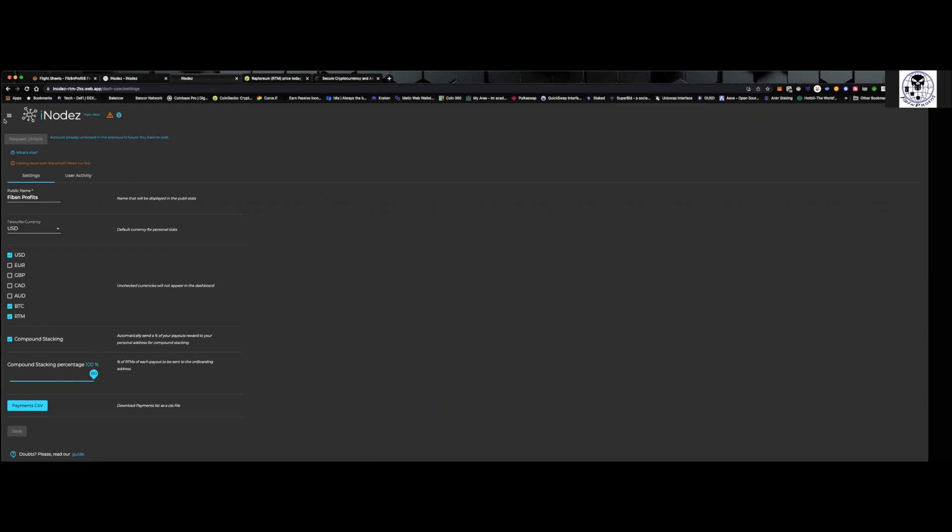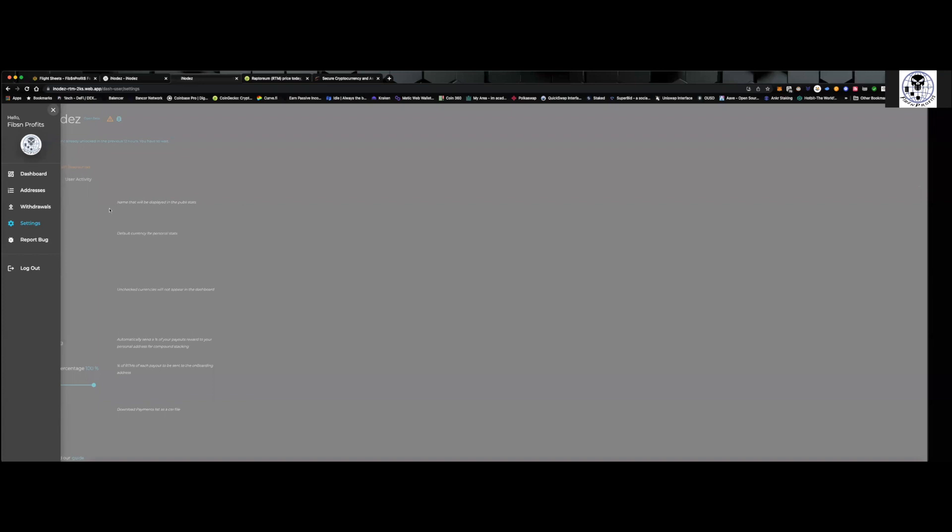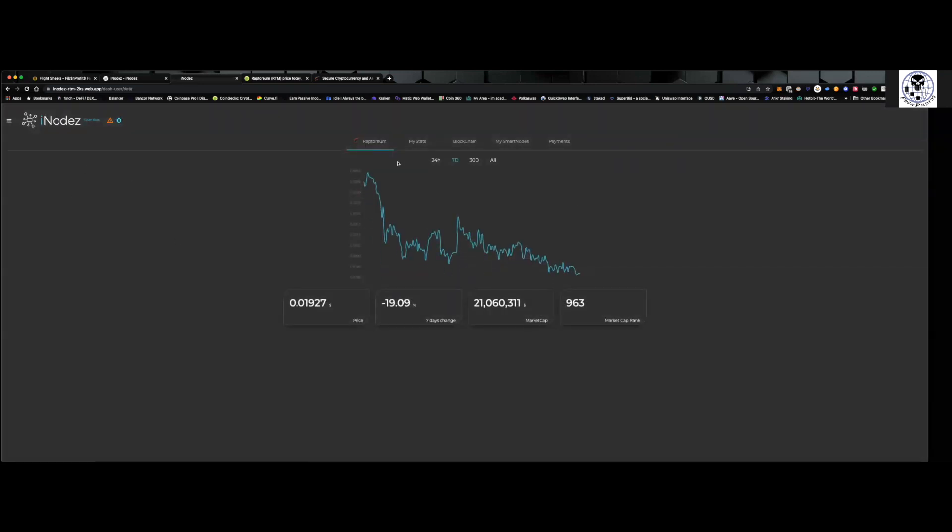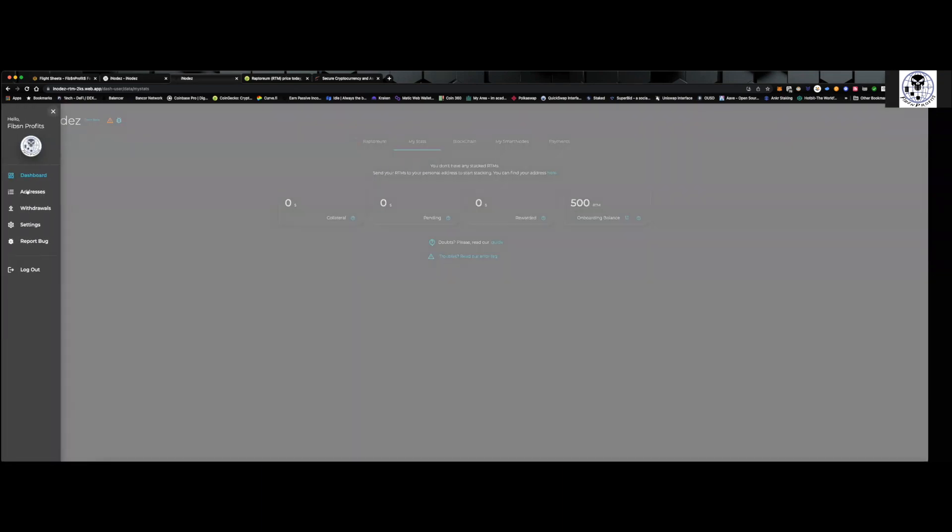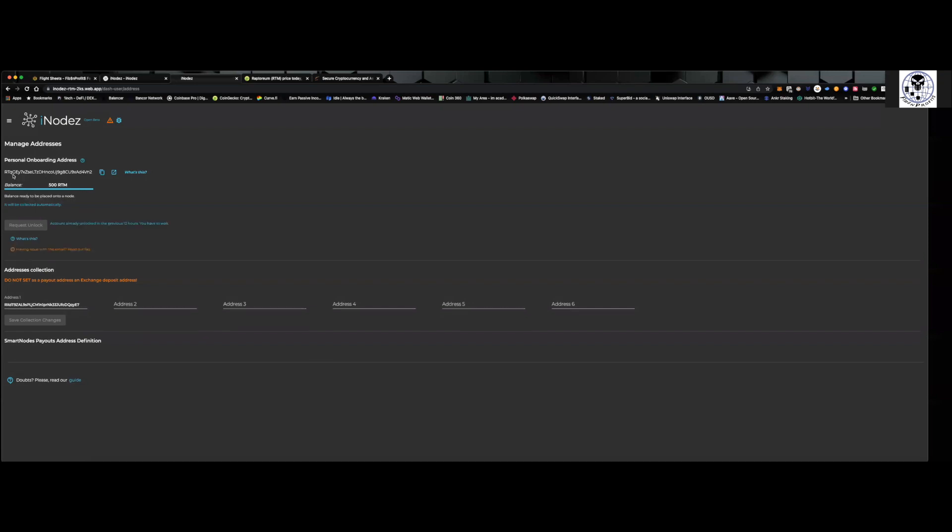So again, you just come on over. It's pretty simple. You log in through your Google account. It brings you right to your dashboard. It's got some really nice things. Like I said, I just set this up, so I have absolutely nothing. But once you get through there, you can come over. You can go to addresses. This is your personal onboarding address where you need to send a minimum of 500 RTM. Like I said, I'm going to be sending all of my RTM to this. I've got almost about 10,000 RTM. So I'll be sending all of that into there. And then I will be reallocating the payouts every week into this.